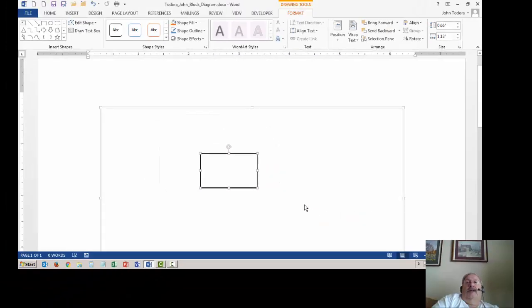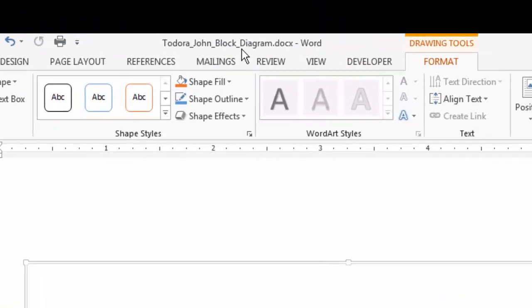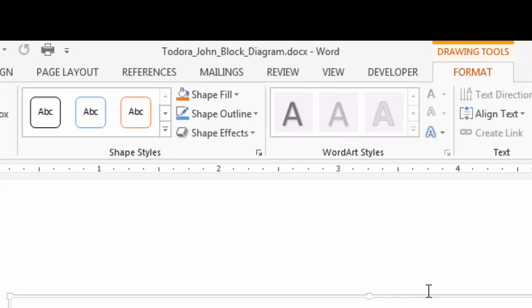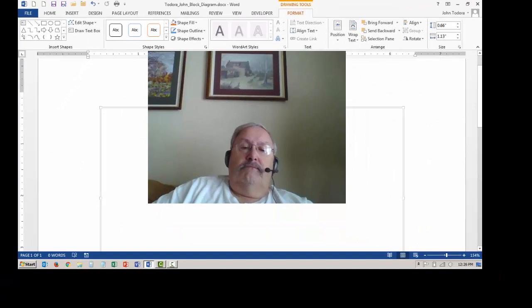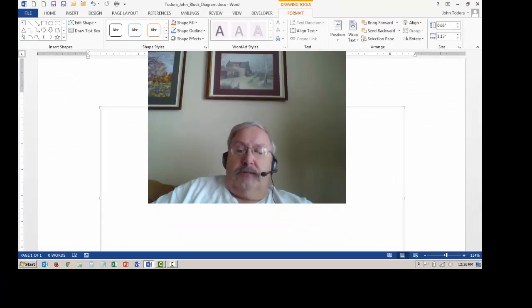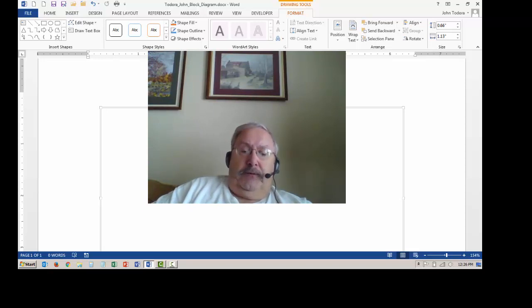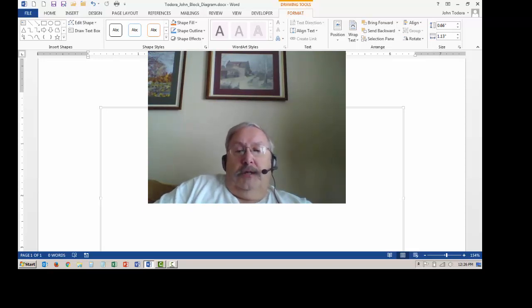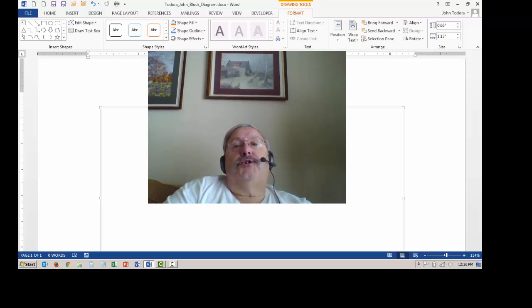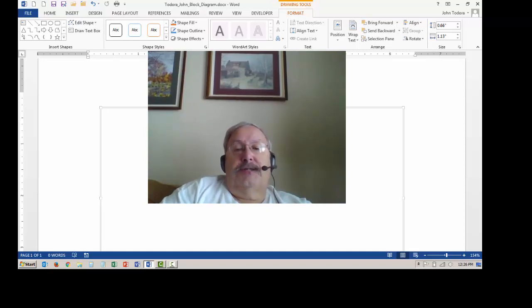That document is now saved. Up on the title bar you can see the file name is up there, so you know it's been saved. And that's all we'll do for this video. Video number two will add to this block diagram and give it some more options. So I'll see you in video number two. Thanks.